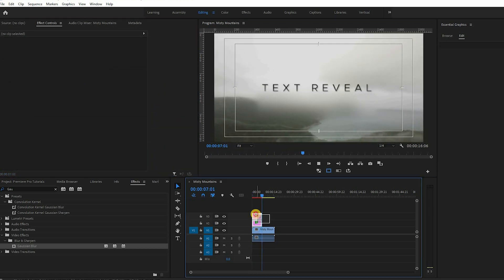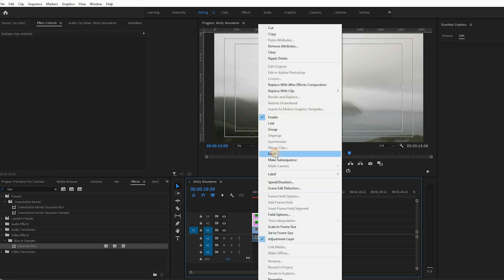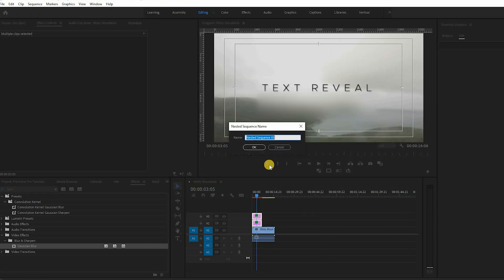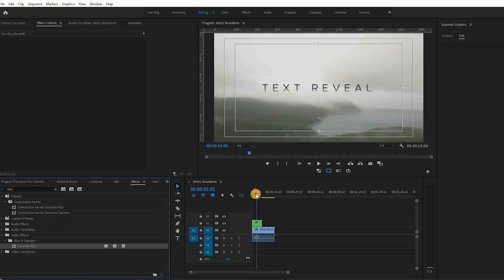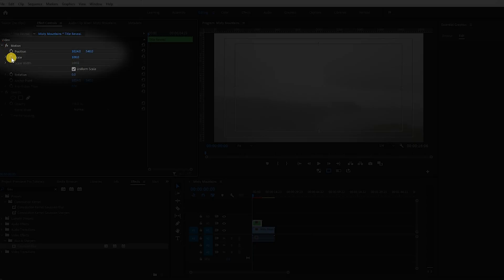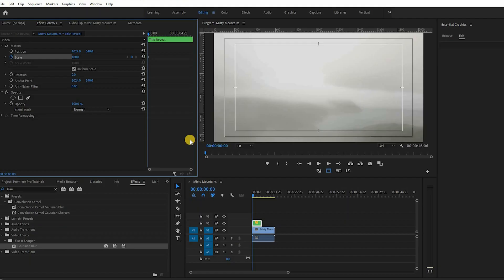Next group the clips together by selecting both clips and right-clicking to choose nest sequence. Select the nested sequence and in the motion properties create a keyframe at the beginning of the clip for scale, then move to the end of the clip and set the scale to your liking.